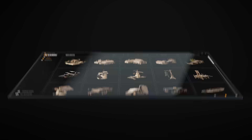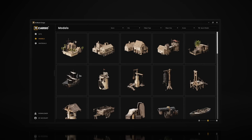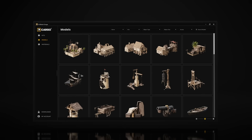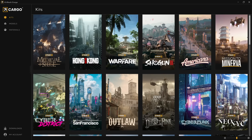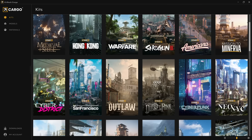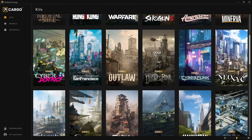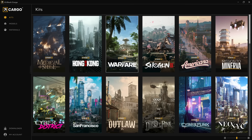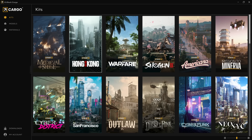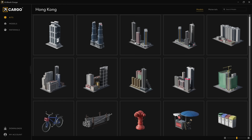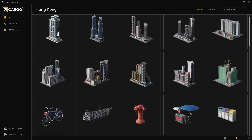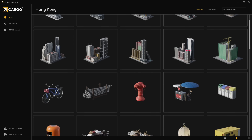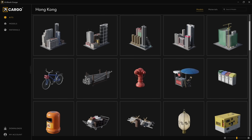When you open up Cargo, you'll see the entire Kitbash 3D library. You can browse through each of our kits and within them you'll see all the individual models and materials. So if you click on Hong Kong, for example, you can see its city blocks, skyscrapers, and even the street side props right here laid out for you.